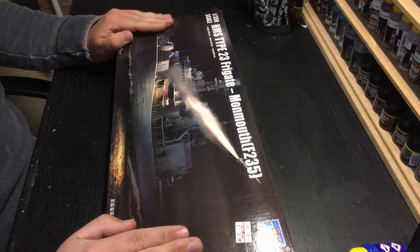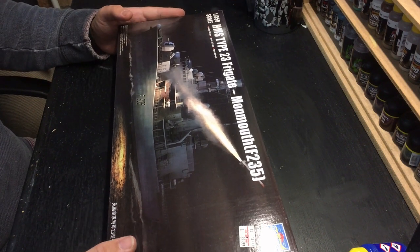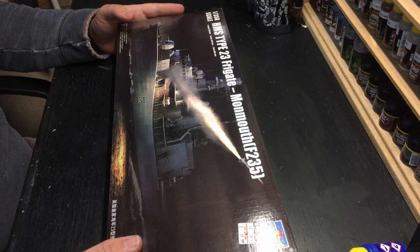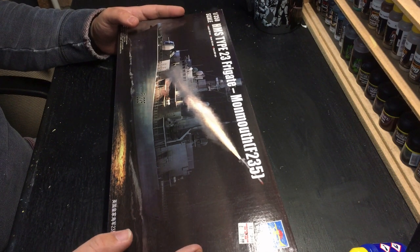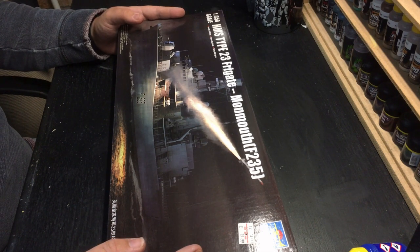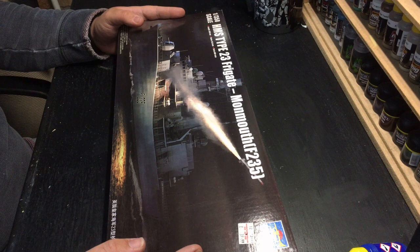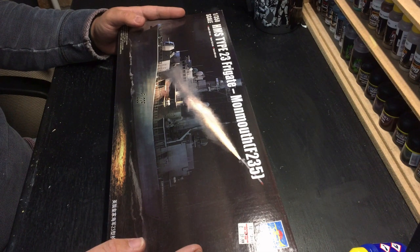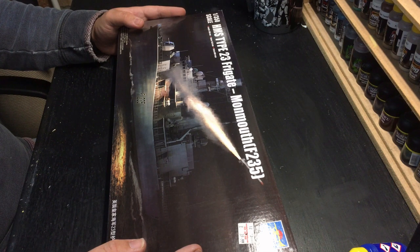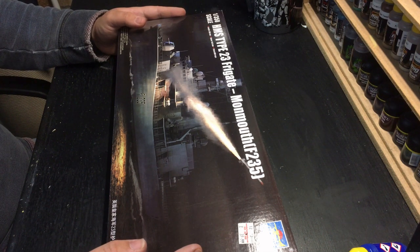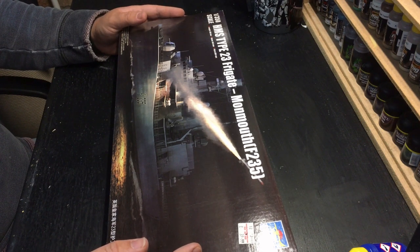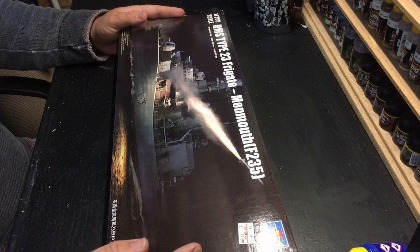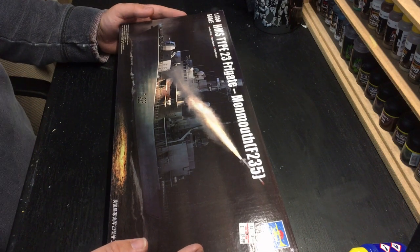So what do we have? We have Trumpeter's 1-350th scale HMS Type 23 Frigate Monmouth, which is pennant number F-235. She's one of 16 Type 23s, and she's the sixth one. They are the Duke class, and so they're all named after various Dukes here in the UK.